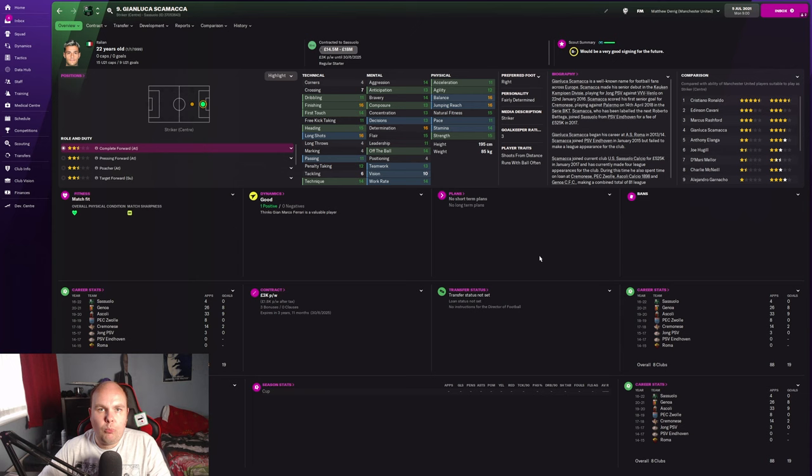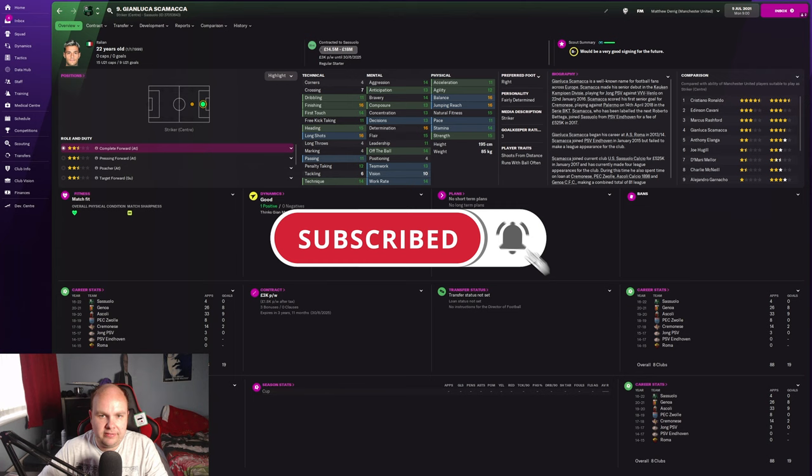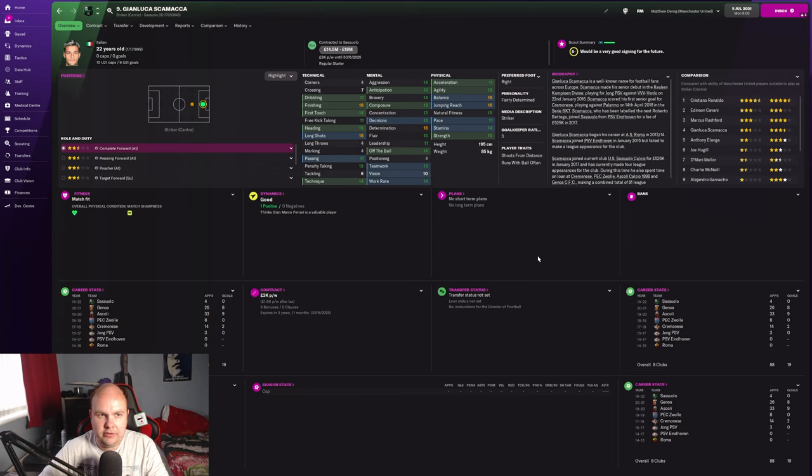What's happening folks and welcome to another episode of Stars of Tomorrow FM22 series. We look at young talent on Football Manager and see how they get on the course of their careers, both players that I pick, players I'm curious about, and players you give me in the comment section or in the Discord. If you want to get involved in this series, all you've got to do is put your input in the comments section or in the Discord.